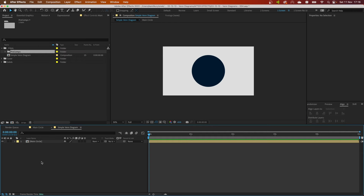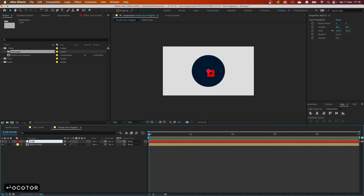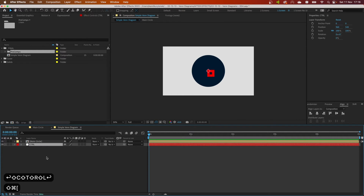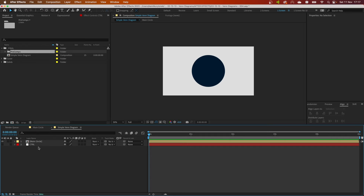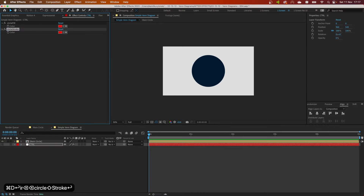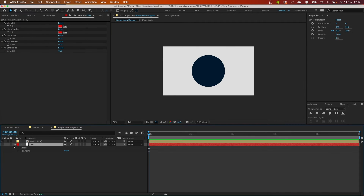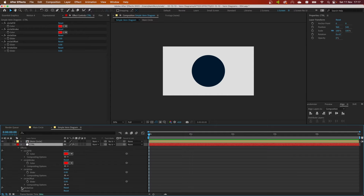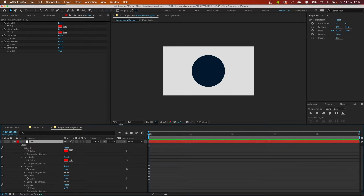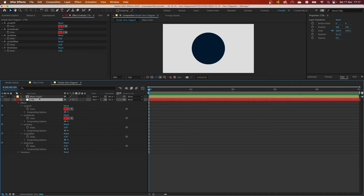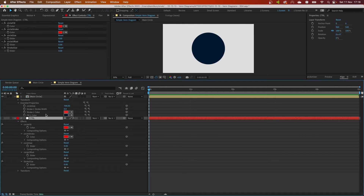To set this up, we need to create a null which will be our controller — this layer will control most things. I created a bunch of simple effects on our null control layer and I'm going to link all the Essential Graphics properties to these sliders, so I can control everything from just one single layer.